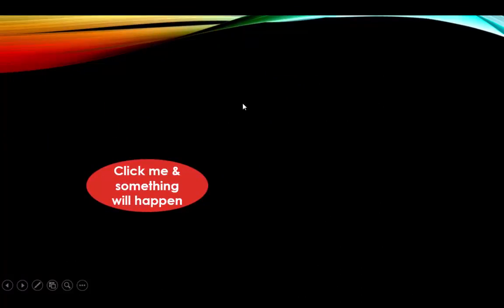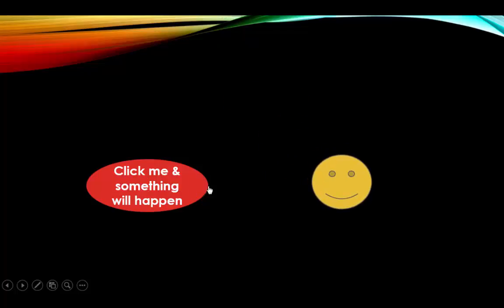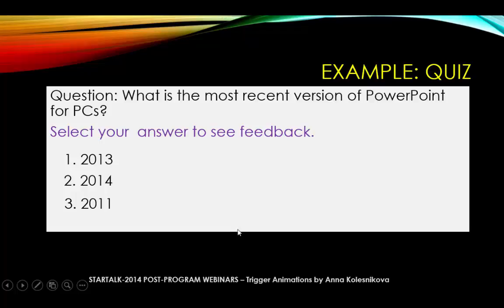Let's see how it works. I click anywhere on the screen, nothing happens. I click on the red oval and here comes my smiley face.